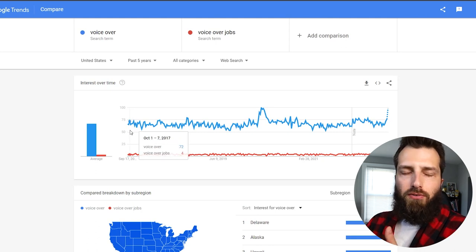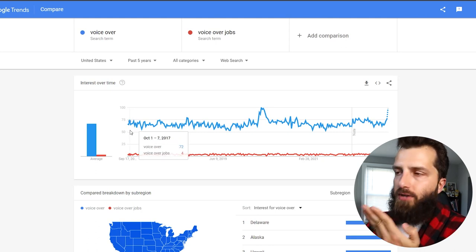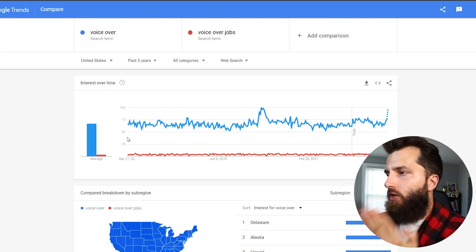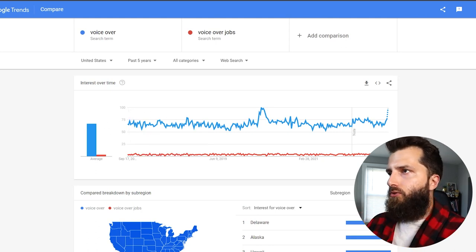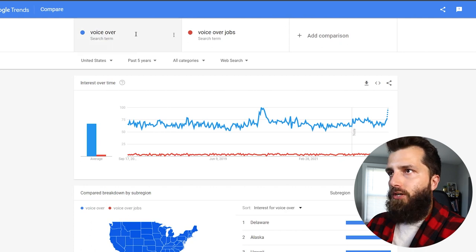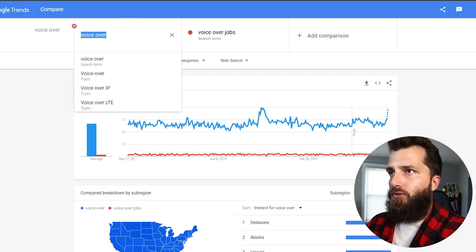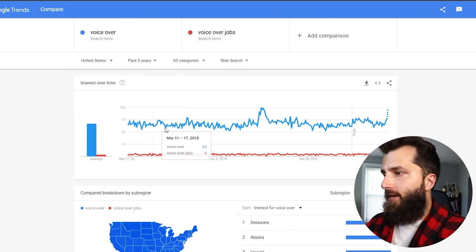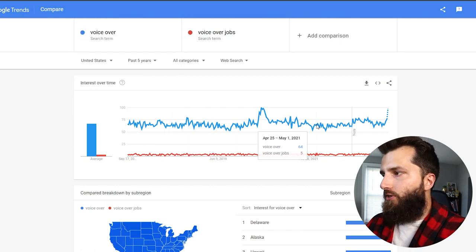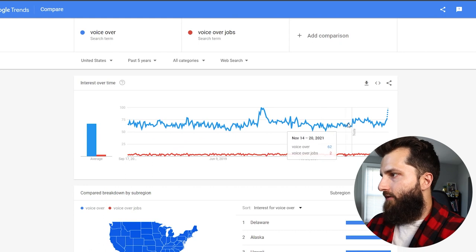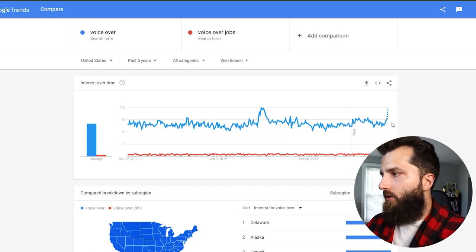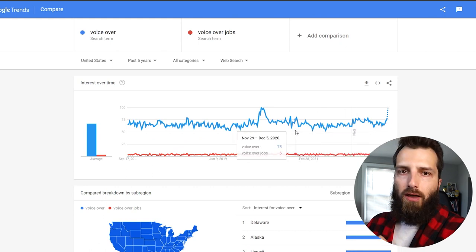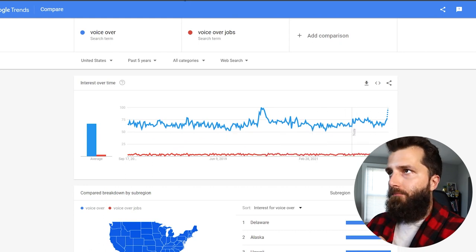And just to show you that this niche is as evergreen as it comes, check out the search results here when we search voiceover. So that's all those search results in blue. It has been steady as a surgeon for the past five years. So there is an abundant amount of work out there.